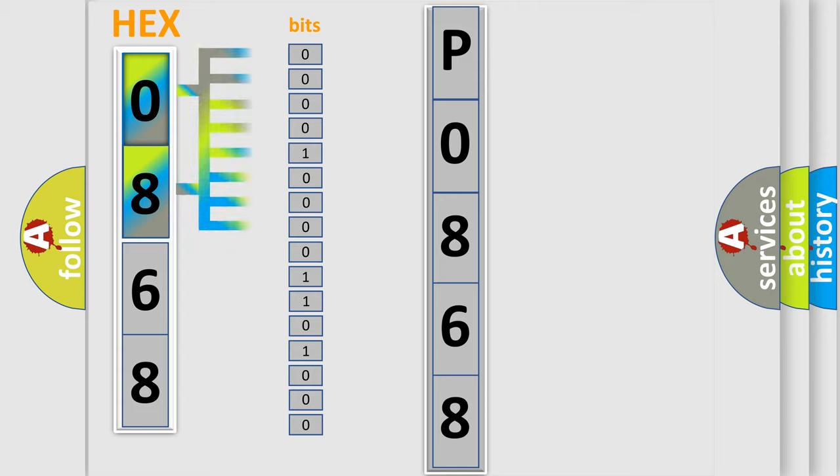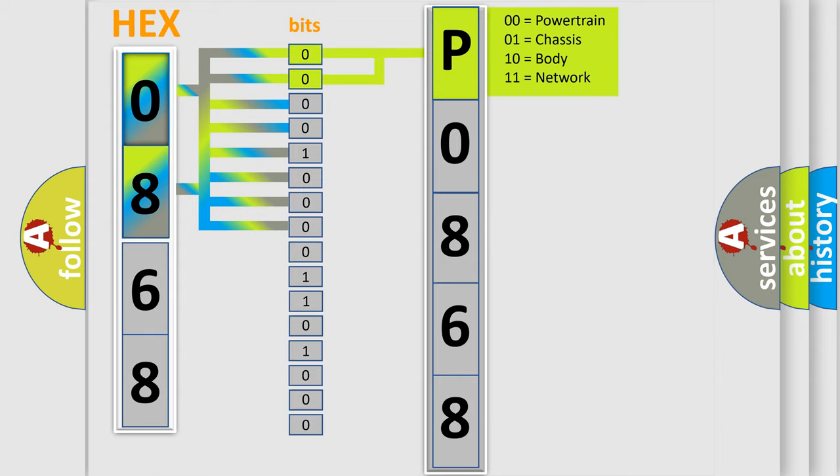The bit has two logical states: Zero, low level, and One, high level. By combining the first two bits, the basic character of the error code is expressed.